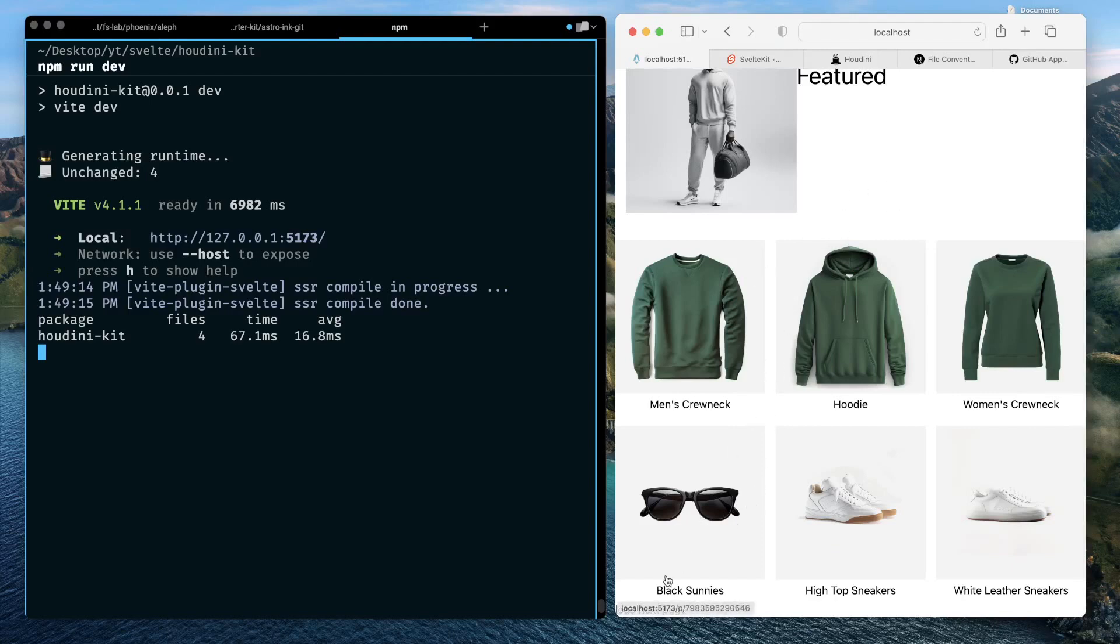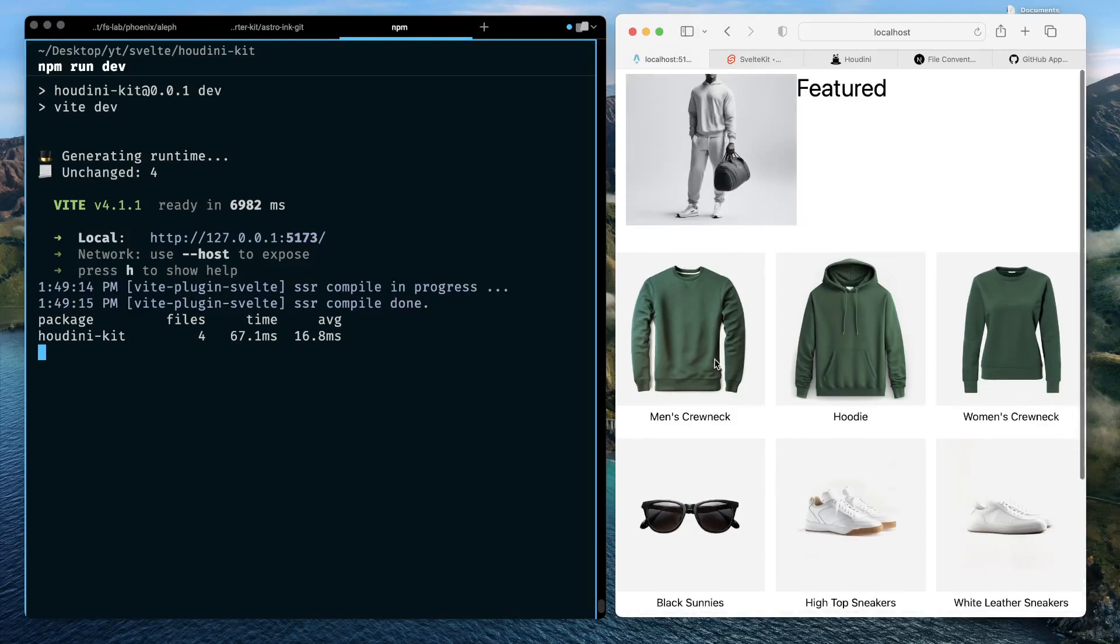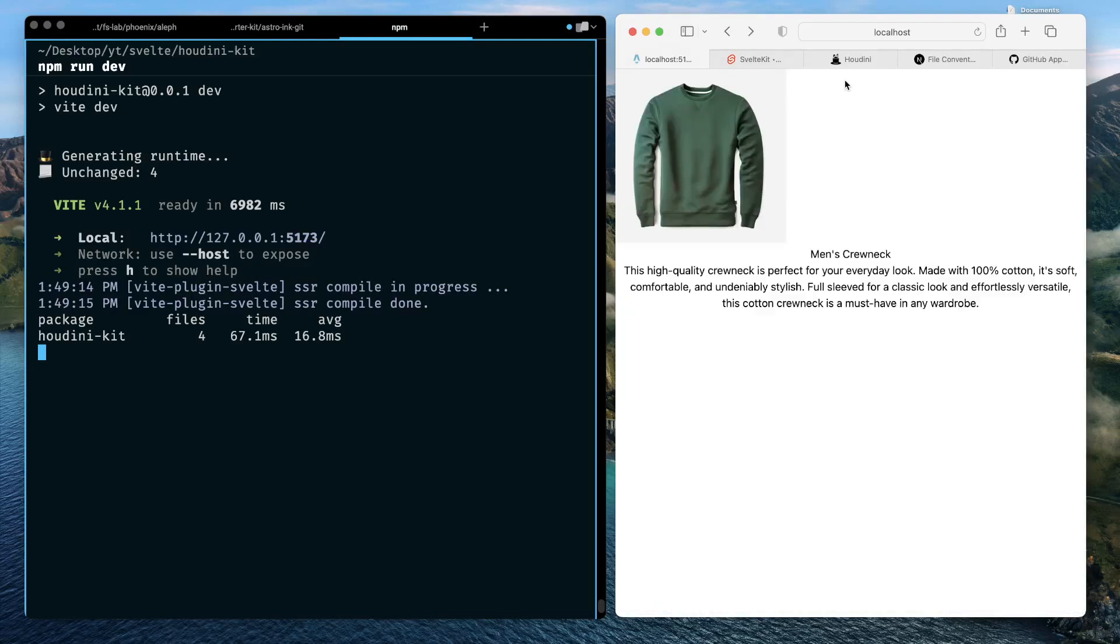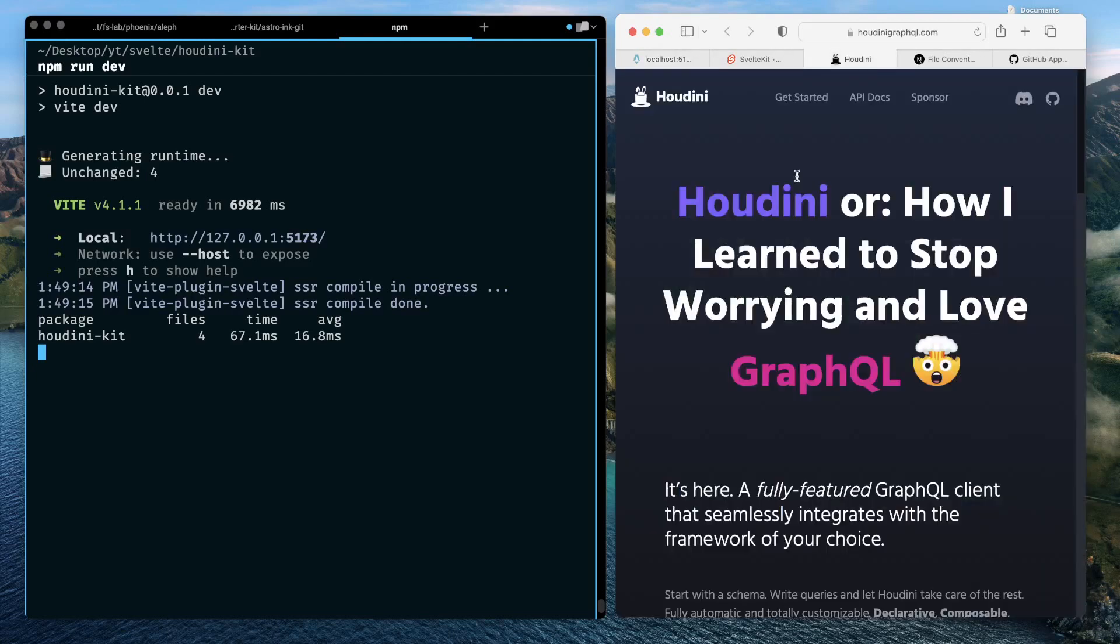We'll learn about all the great things Houdini has to offer around creating a GraphQL-based data layer.